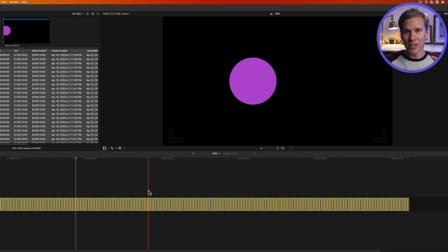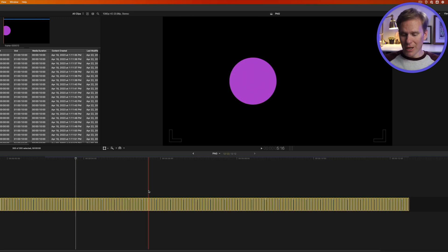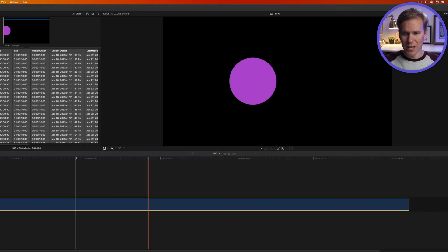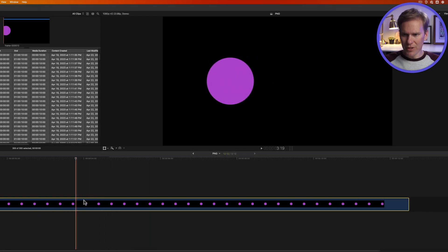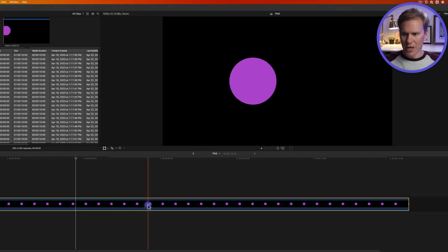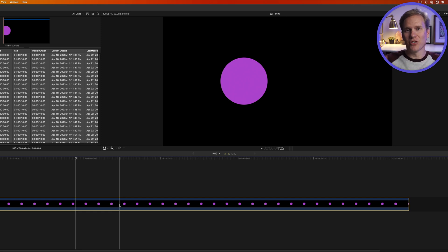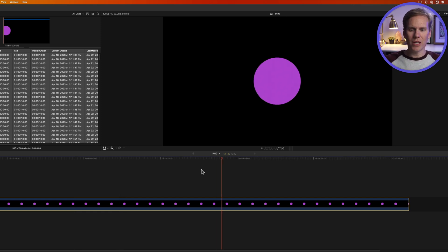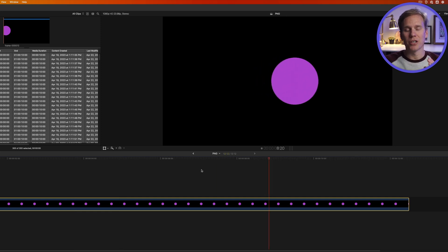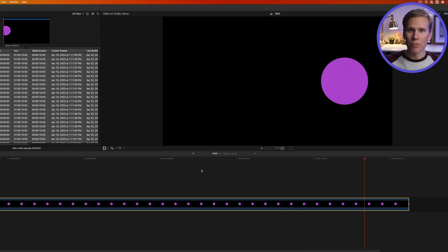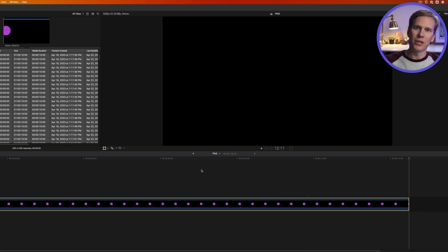Now with everything selected let's turn it into a compound clip by clicking Option G. Give it a name and press Enter. So now I have this compound clip and it's basically like one video clip that I can move around and I don't have to try and move hundreds of PNG files. Okay let's check out our animation. This technique is awesome for stop motion style videos.